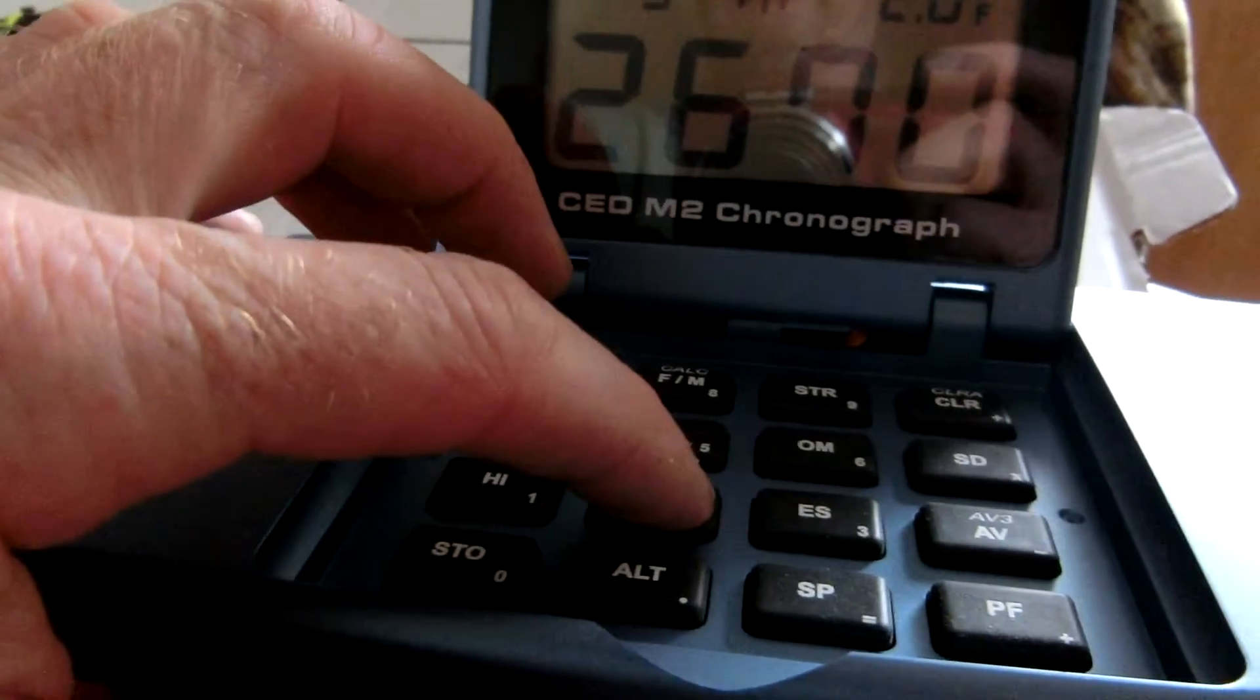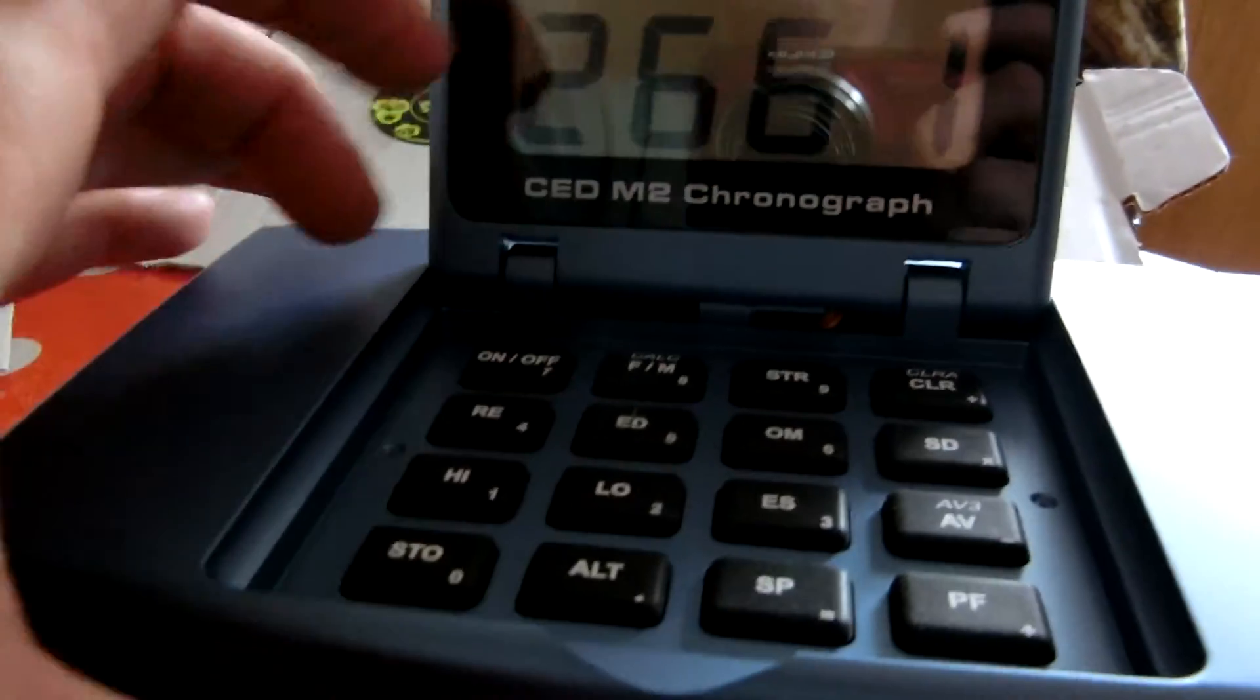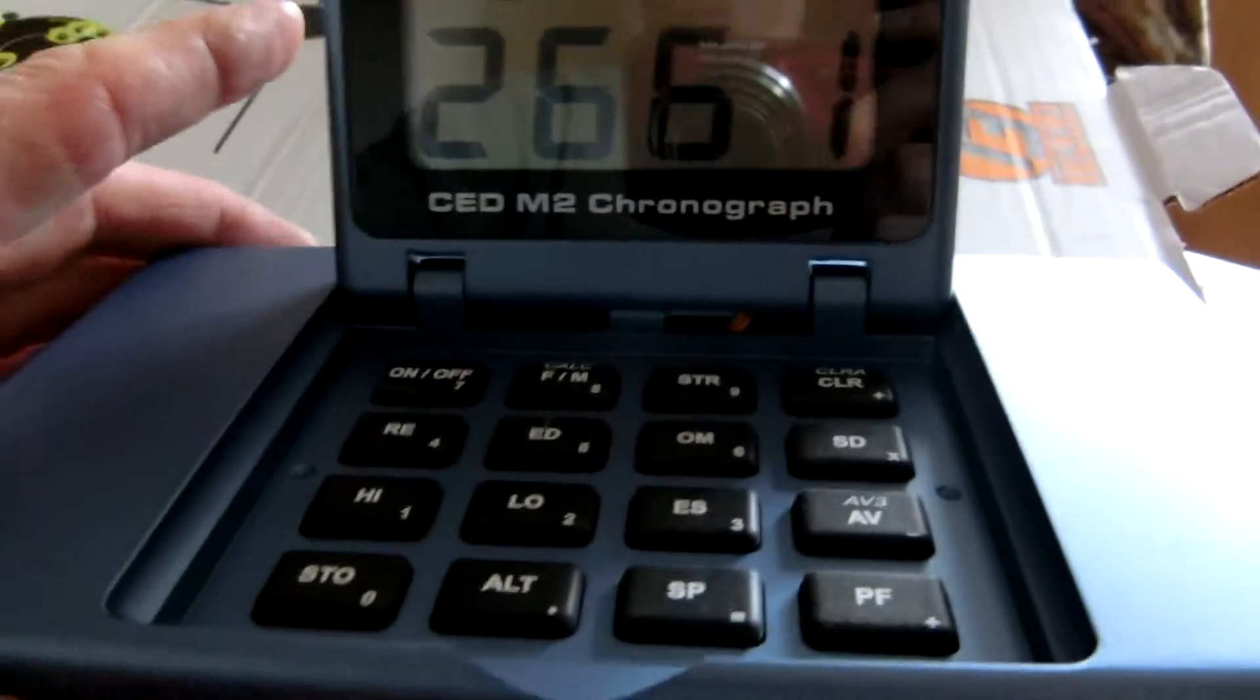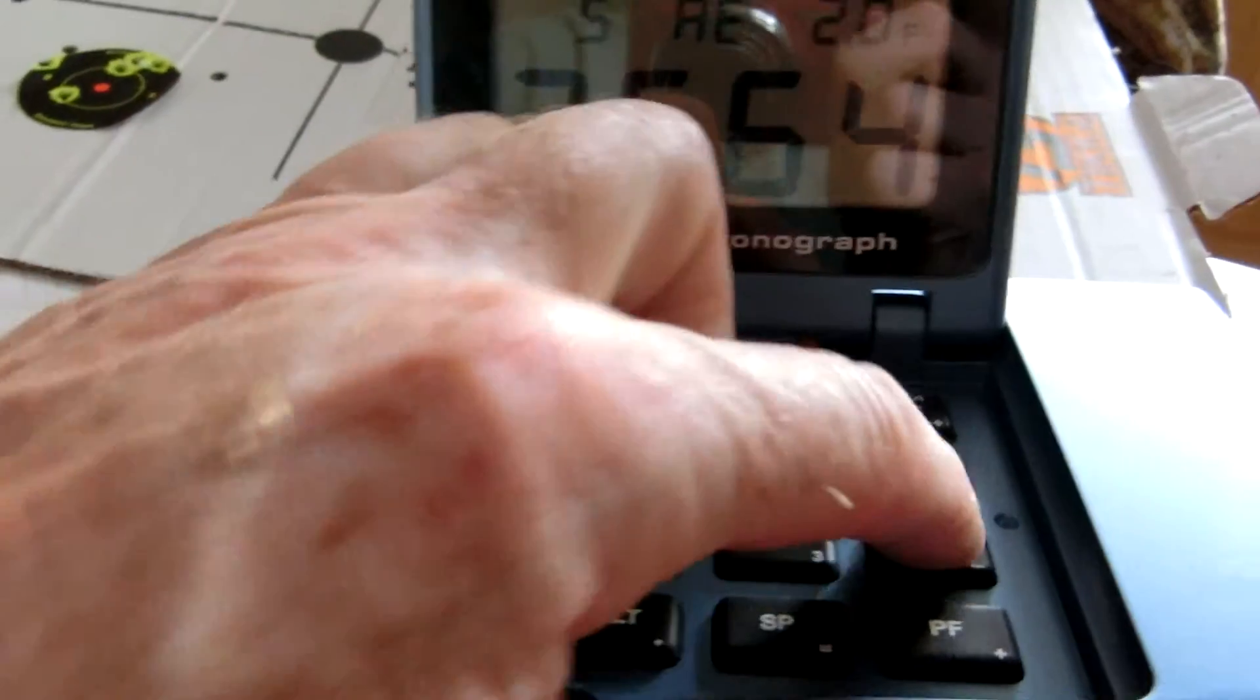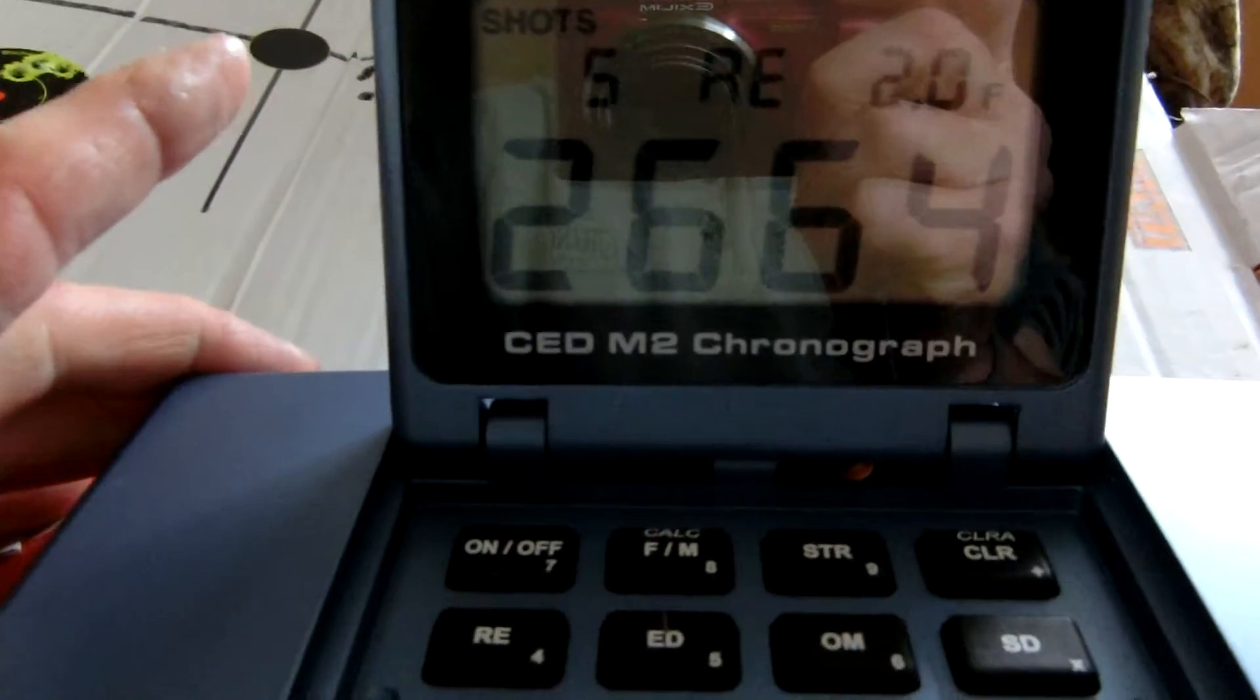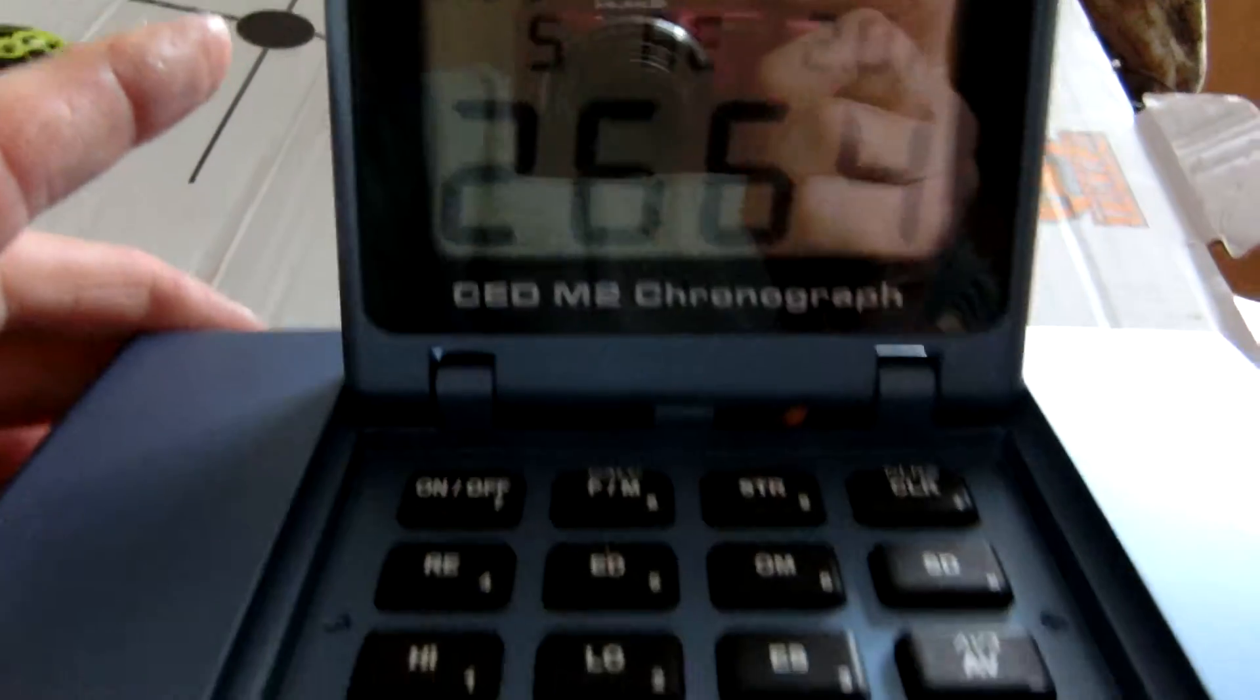You can see there's a high, 2670. There's your low, 2661. Average velocity was 2664.